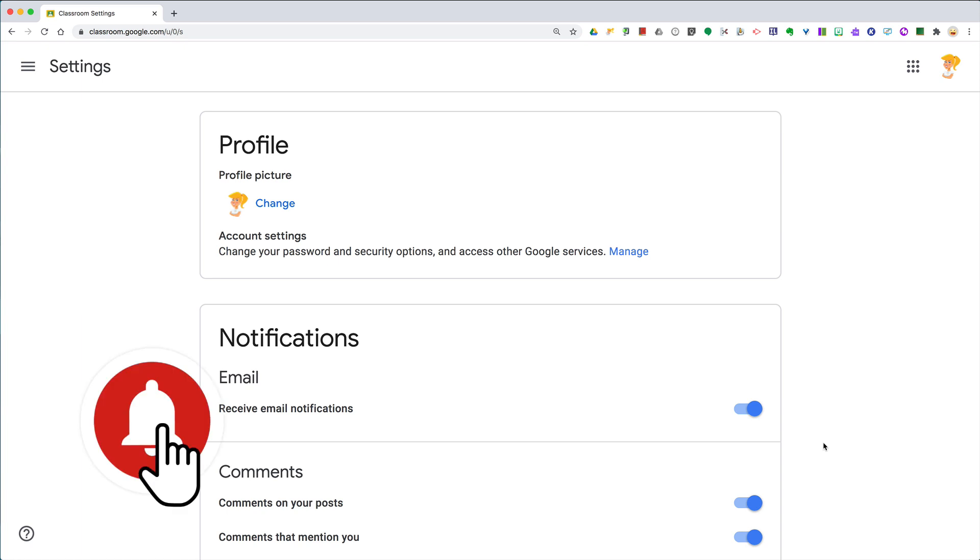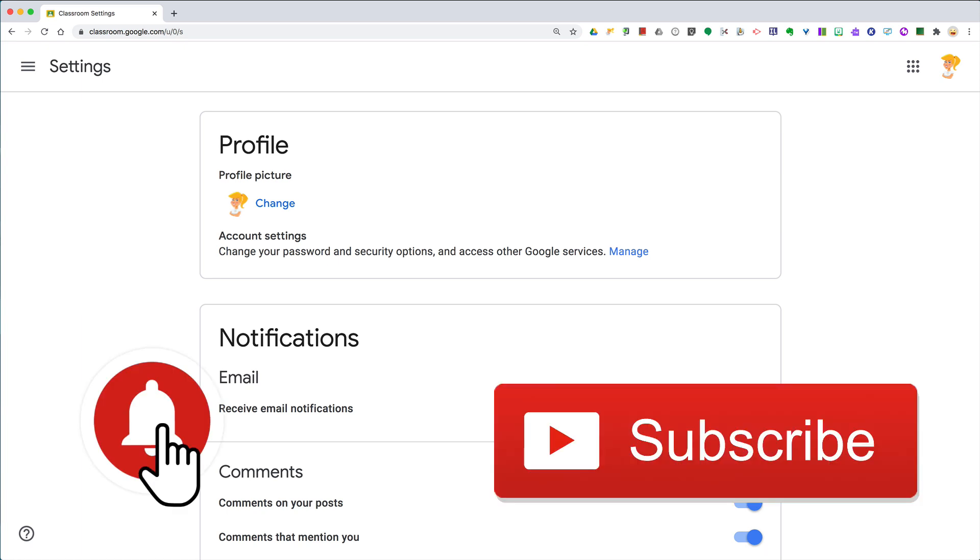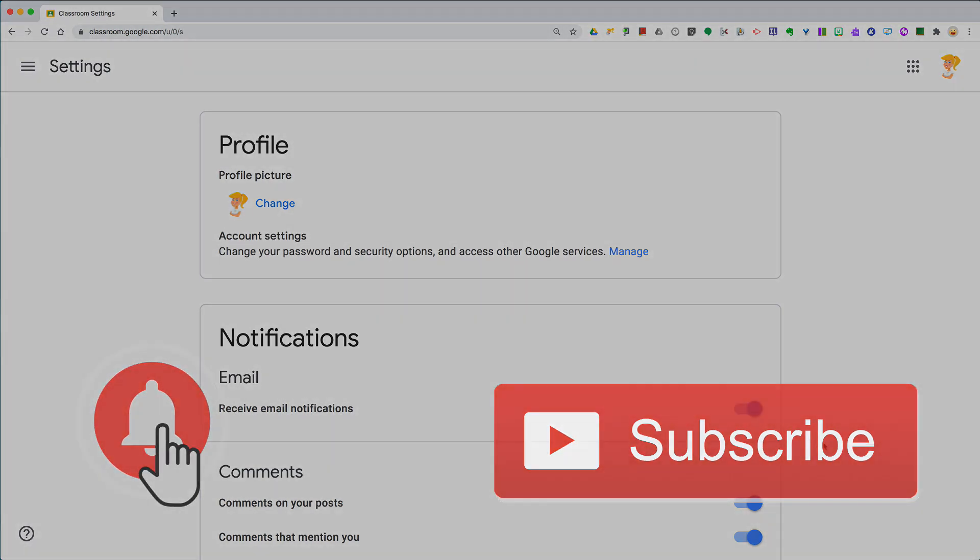And if you like this tip, go ahead and click that like button and click subscribe so that you get notified when new tips come out each week.